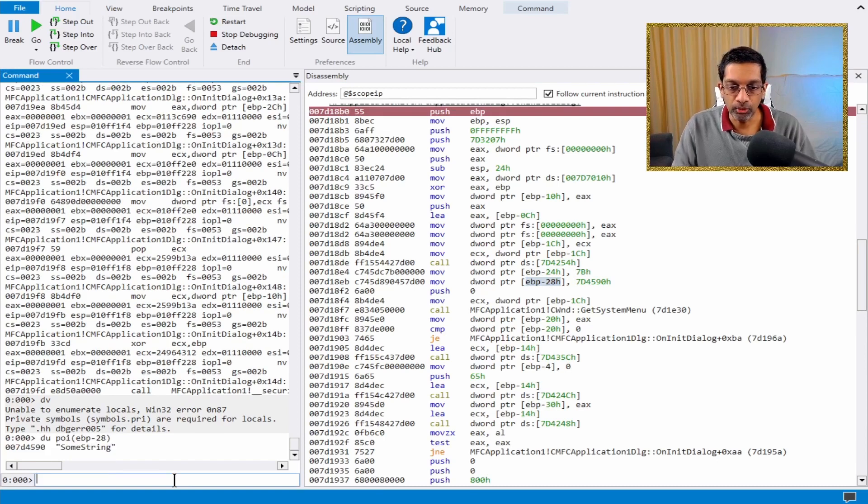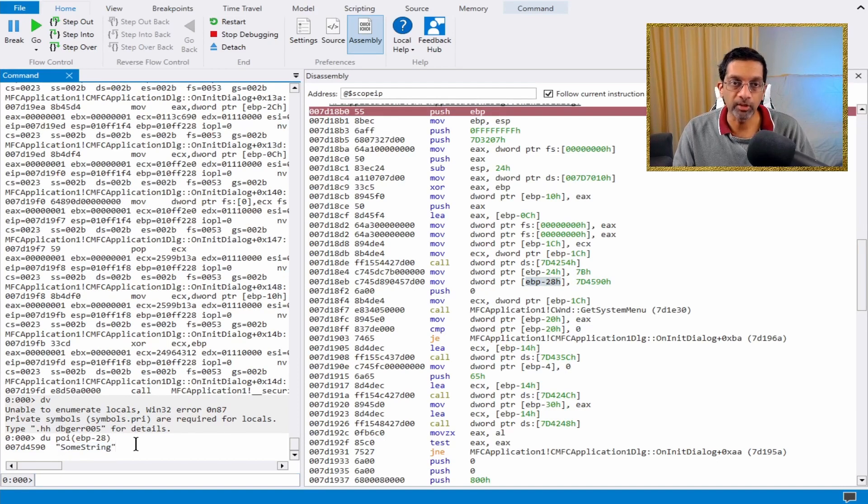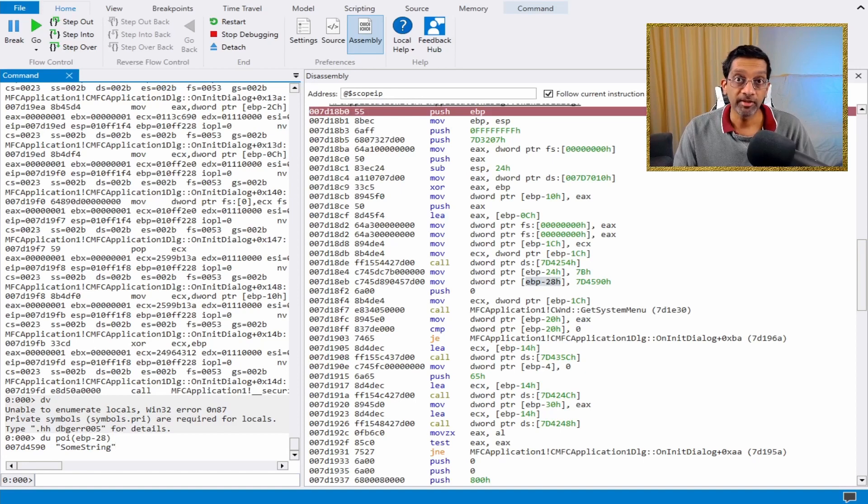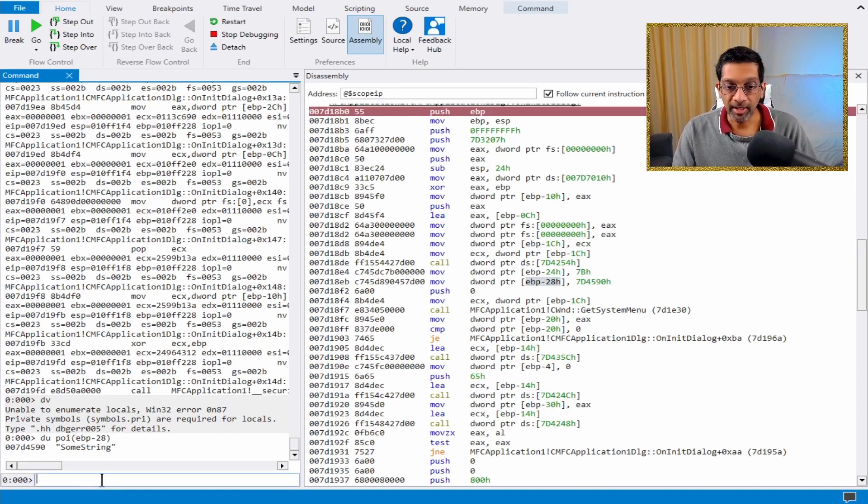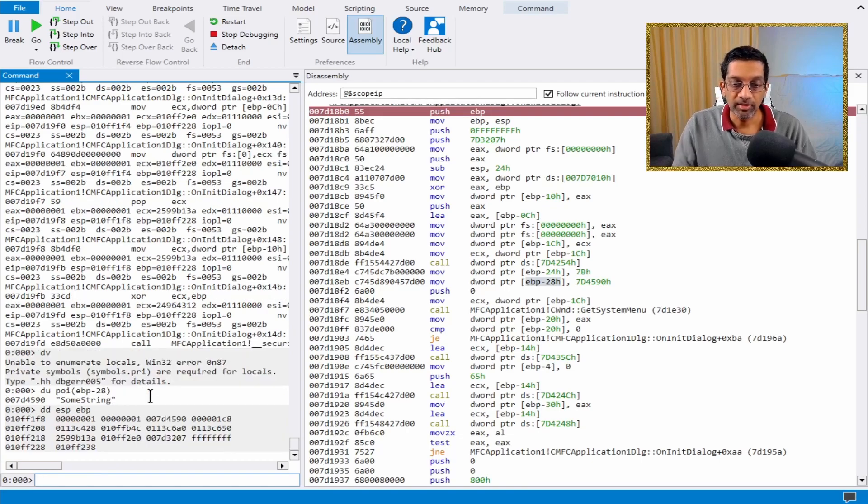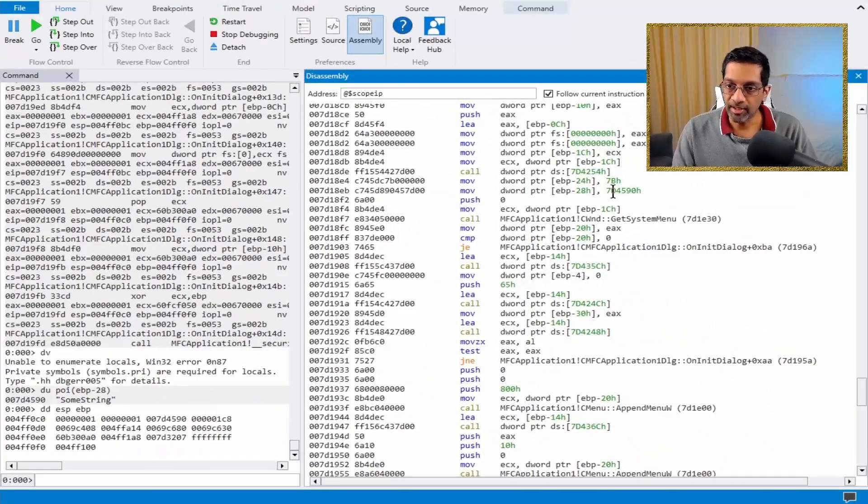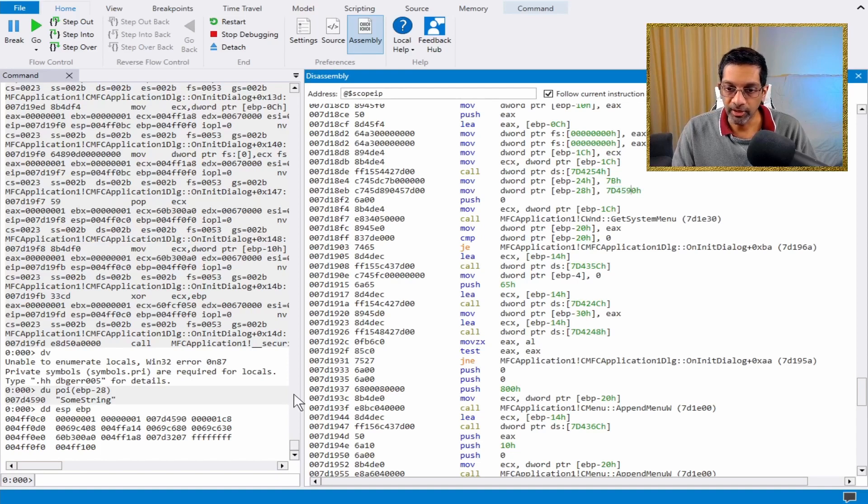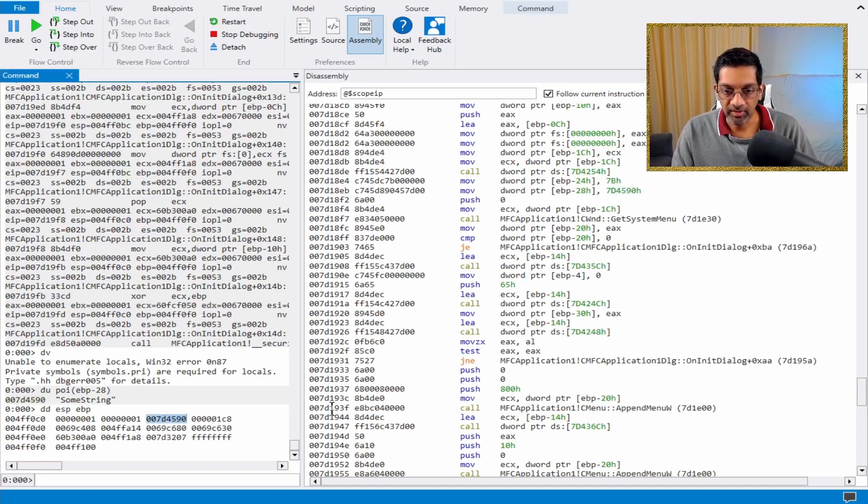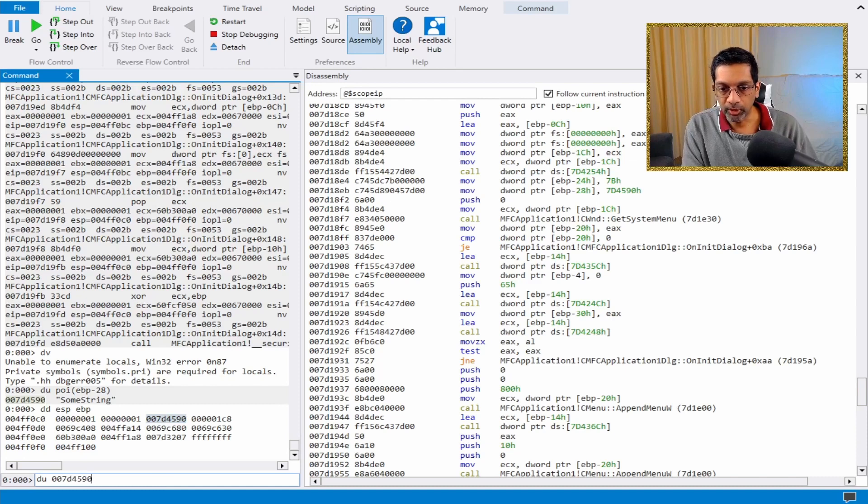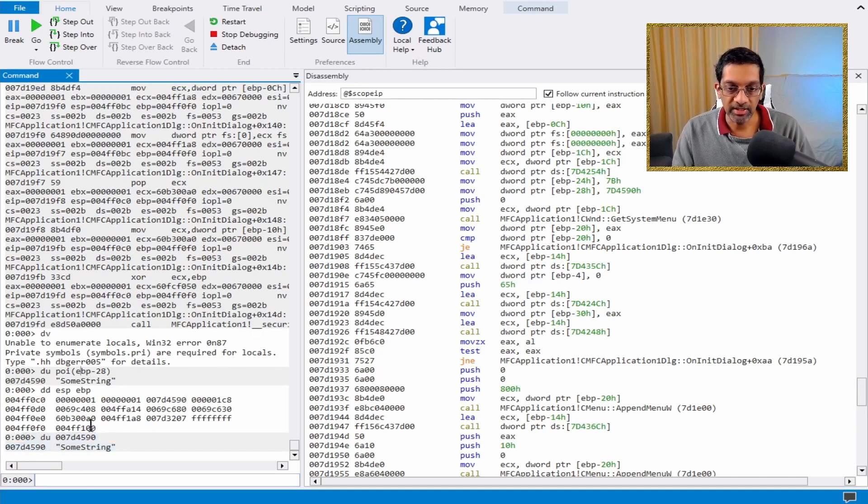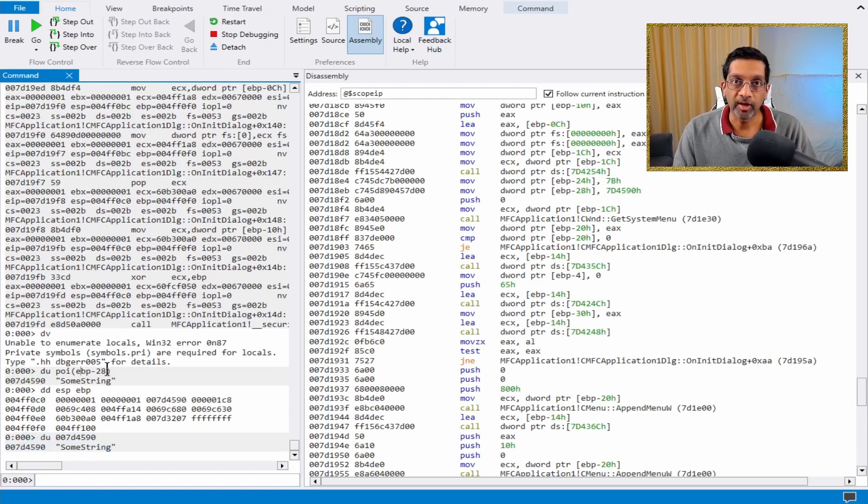If I run du EBP-28, I get the value sumstring, which is correct. This also means I can dump the entire stack by just running dd esp-ebp. This will dump the stack frame. I can see that the value is this value over here, which is exactly the same as this number over here. If I were to view this number here by doing a du, I would get the value sumstring as well because it is actually the same memory address.